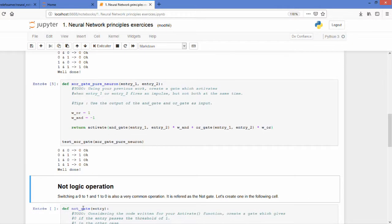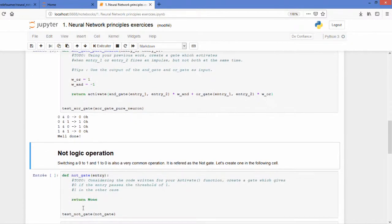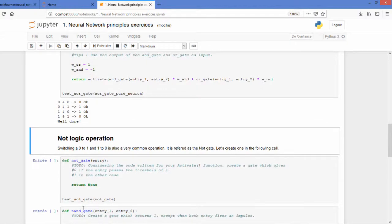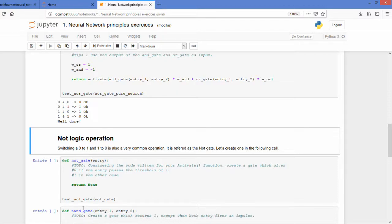So now what I would like you to focus on is the NOT gate. NOT gate is when you switch a 0 to 1 and a 1 to 0. I let you do it. You can do as you did for the activate function. Good luck.